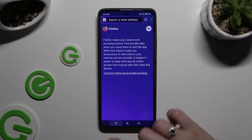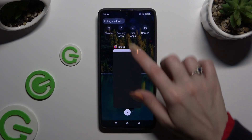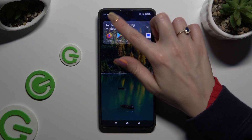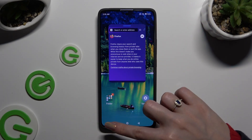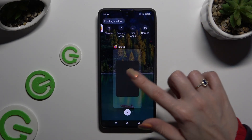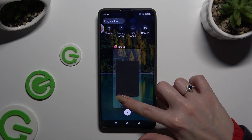Lastly, to close your app, you can always swipe it into the background.